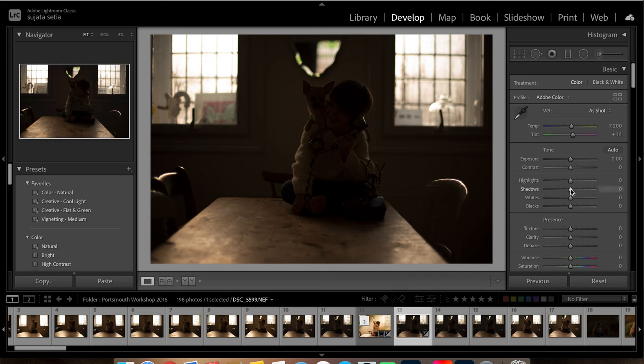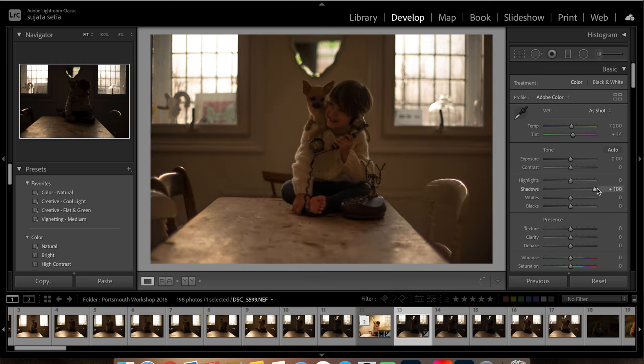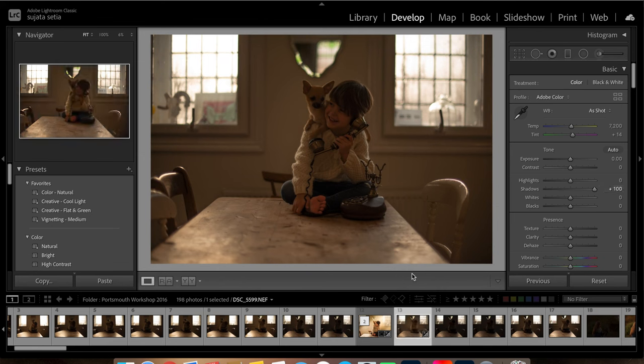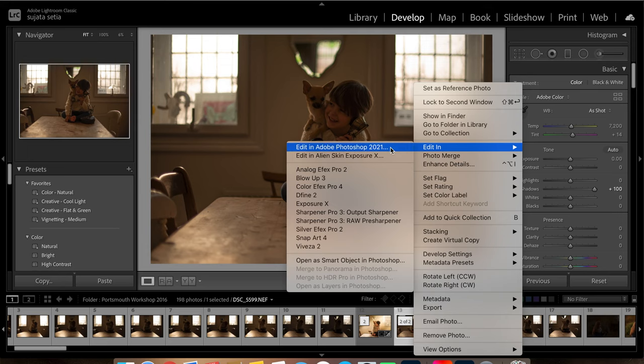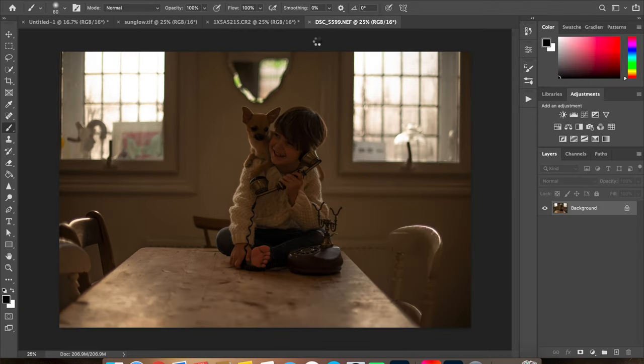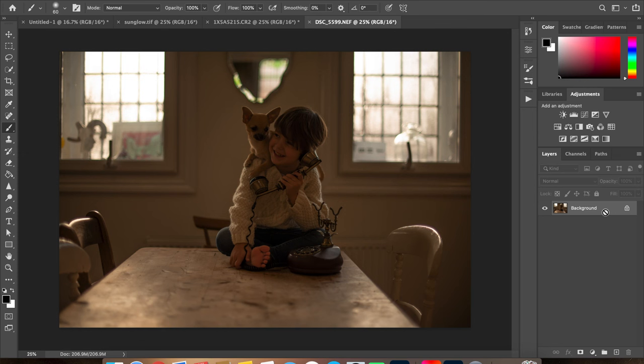Now once I've done this, I am going to take this image into Photoshop. So I bring this image into Photoshop and then what I do is I create a copy of the background layer by pressing Command J on a Mac computer and Control J on a Windows computer.